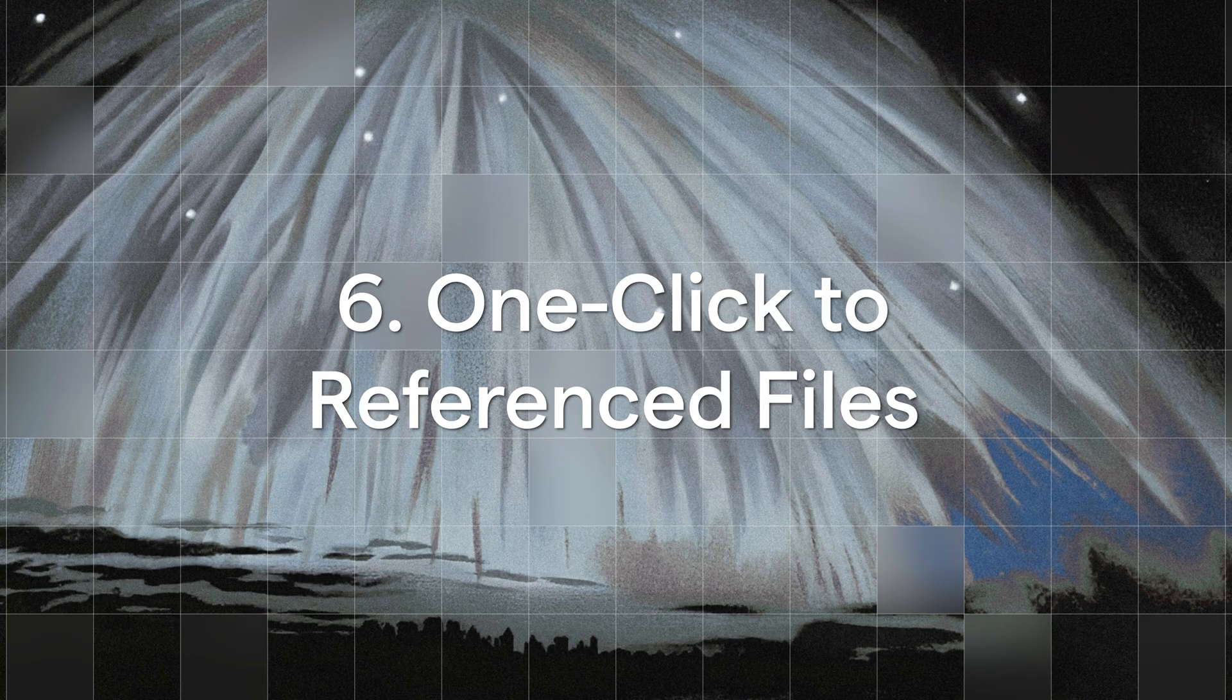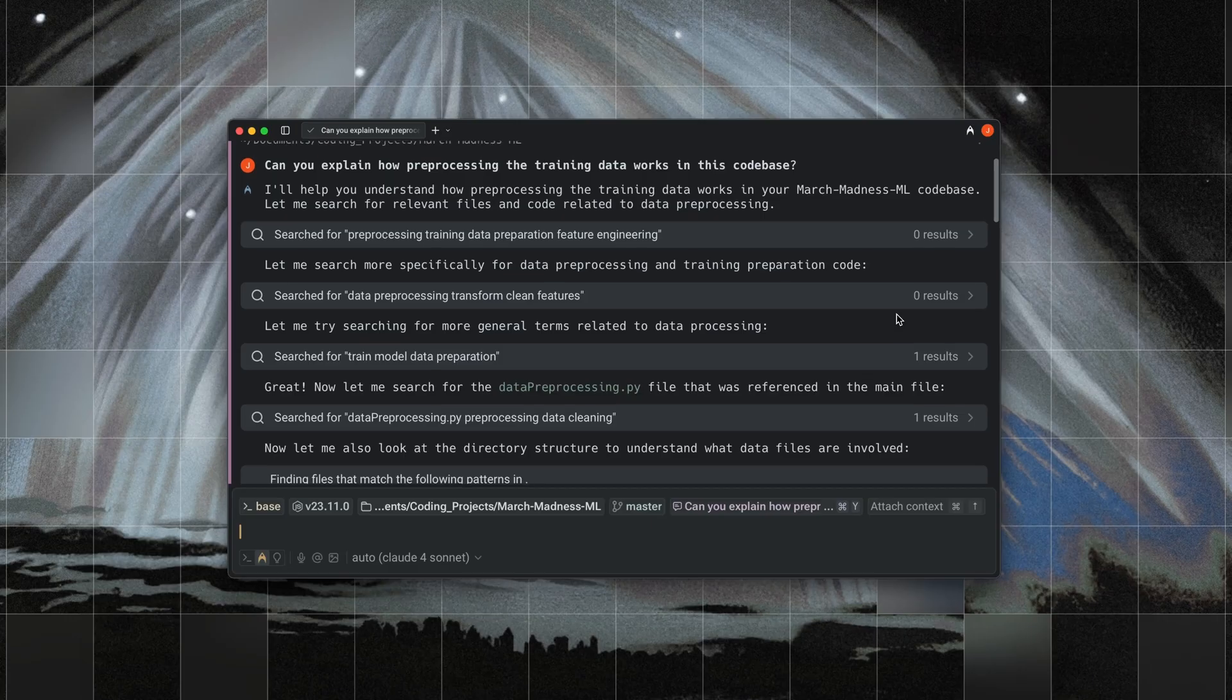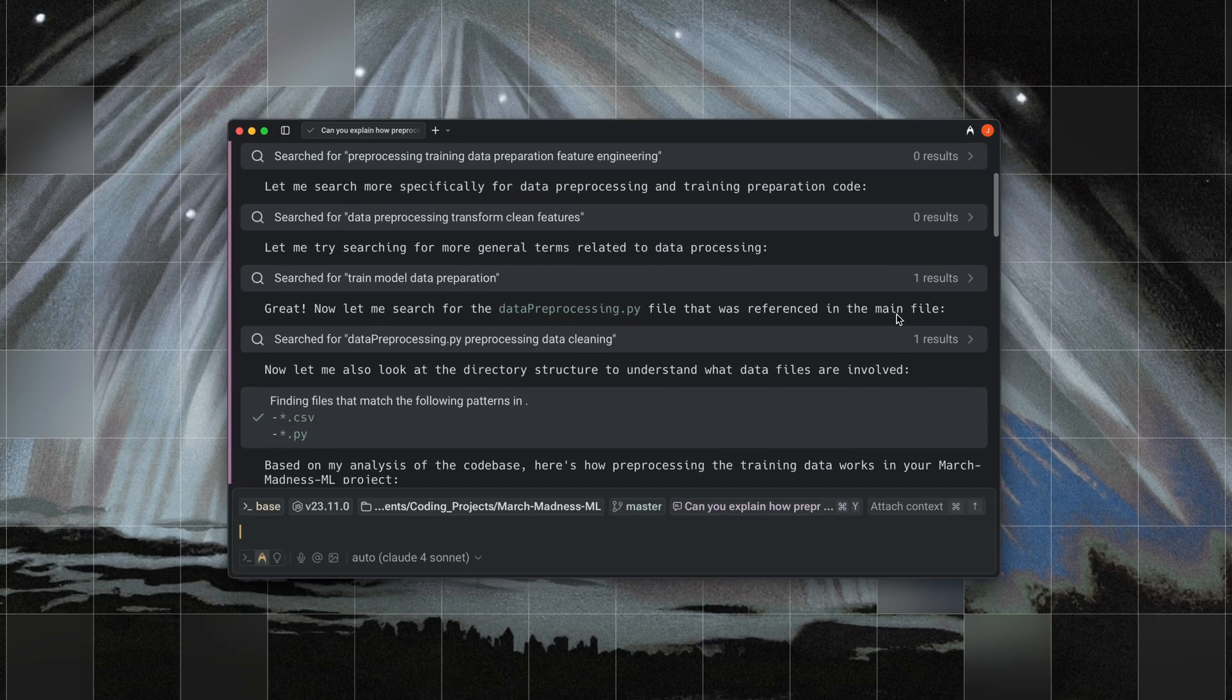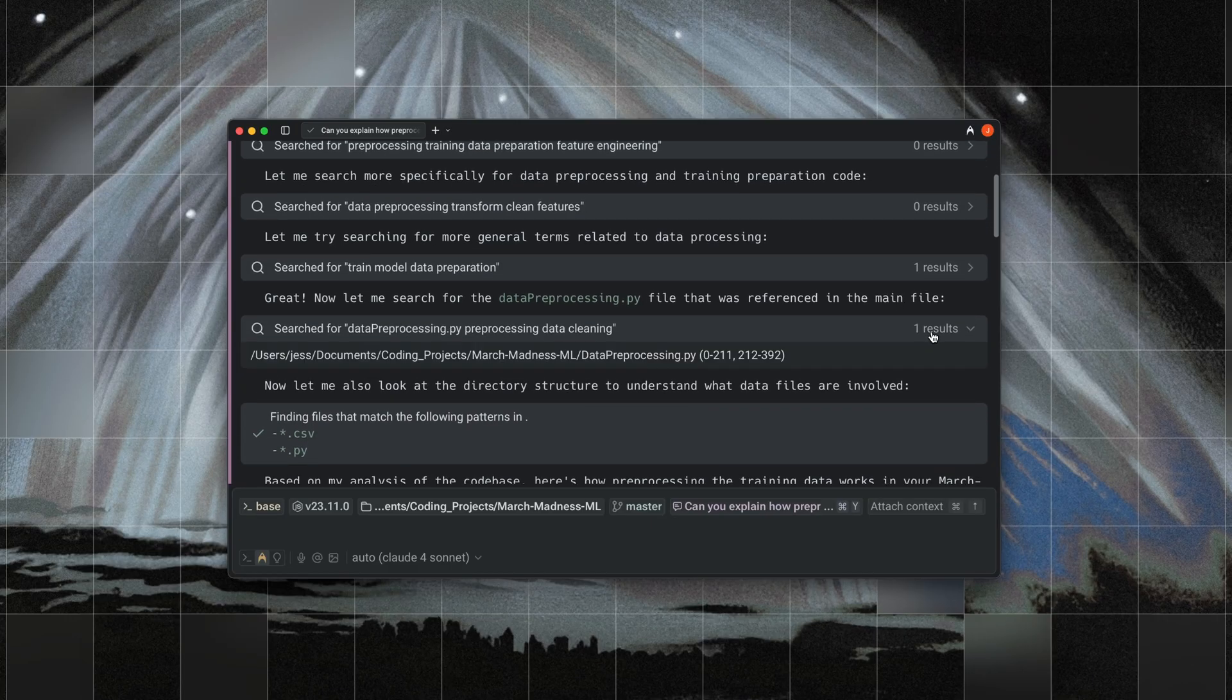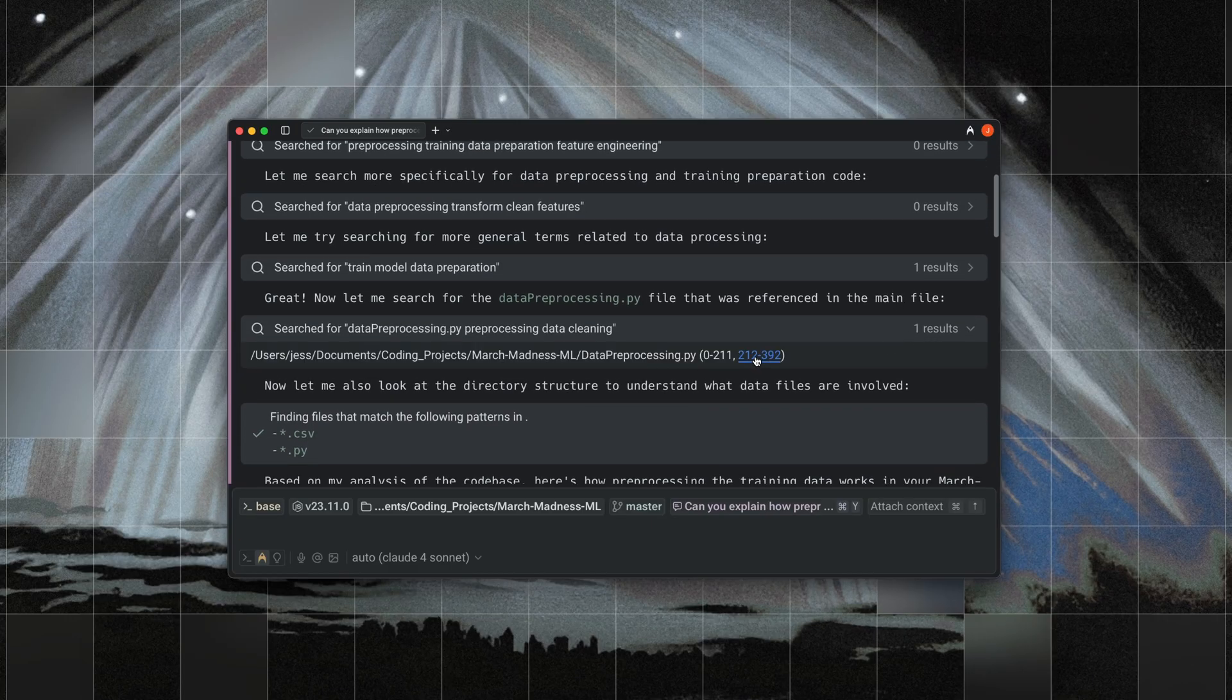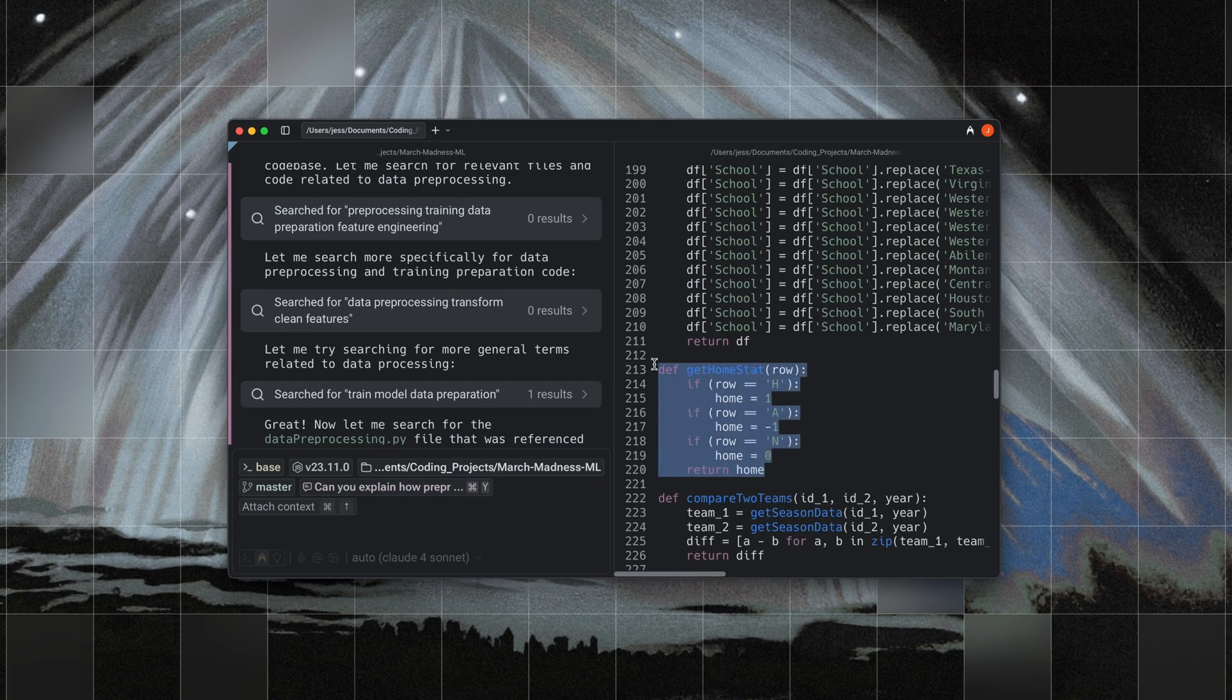Six is that we have one-click links to referenced files. When Warp's agent mode references a file, it links directly to that exact line of code. By clicking on it, you can open up that file to that exact line of code in Warp.